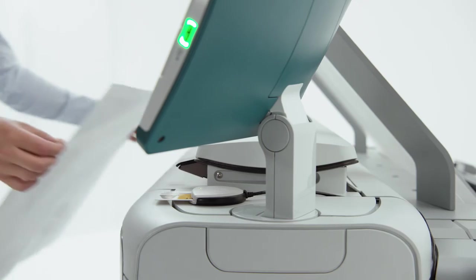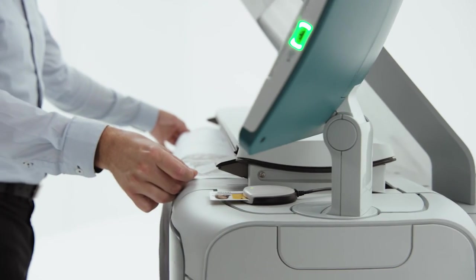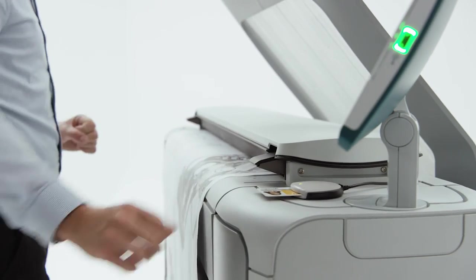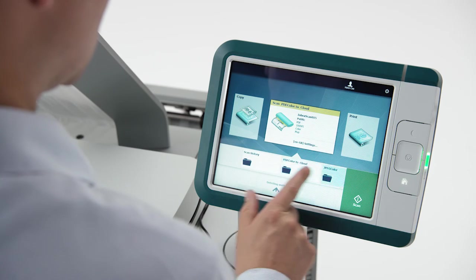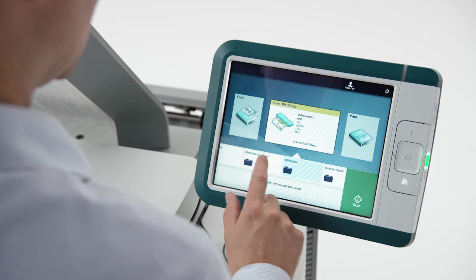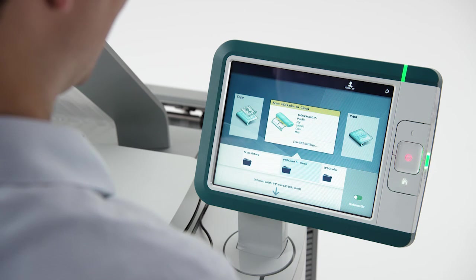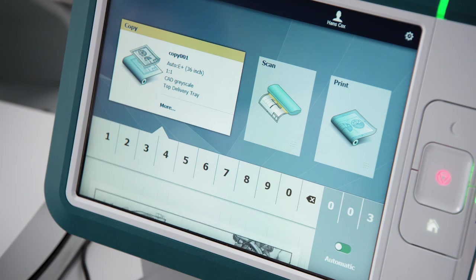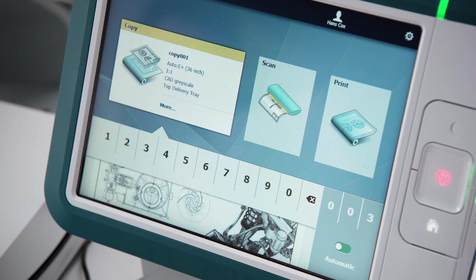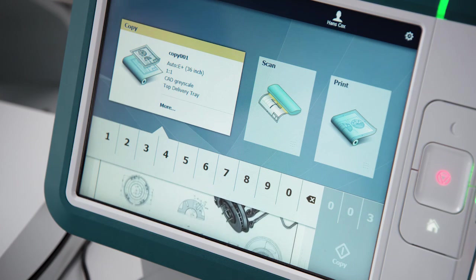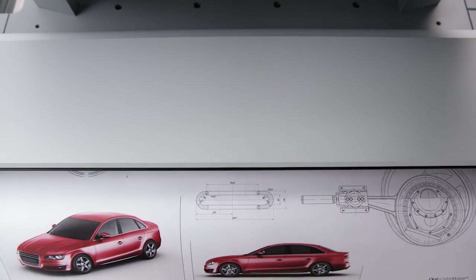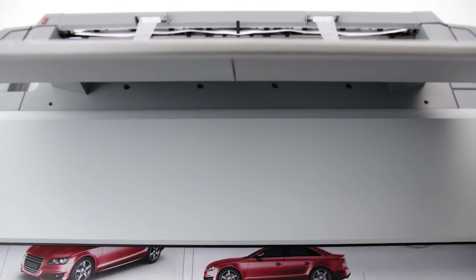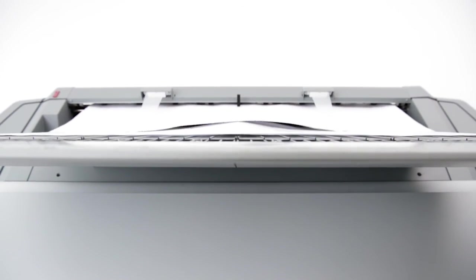Scanning is just as powerful as printing on the Osei PlotWave 345 and 365. Save time scanning in three easy steps. First, you insert your original and then select the applicable template. And step three, select scan. You can easily check what you're scanning with the live preview on the Osei ClearConnect multi-touch user panel. And you don't have to wait until your printer is ready. You can scan and print at the same time.